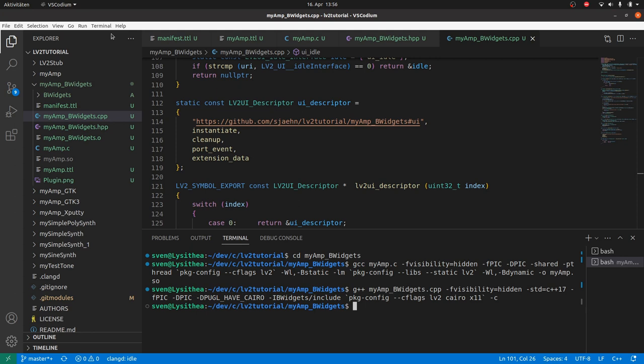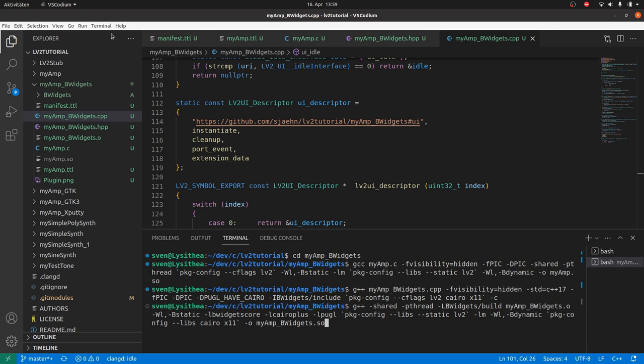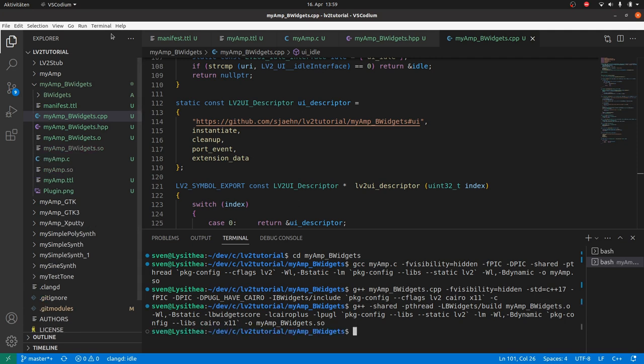Now we need to link the libraries to this file. You can also use g++ to do this. The linker flags as before, the library folder, our .o file, static linking, the three libs from our library folder, package config libs for lv2 and the math library. Dynamically link cairo and x11, and output to myamp_bwidgets.so. Succeeded.